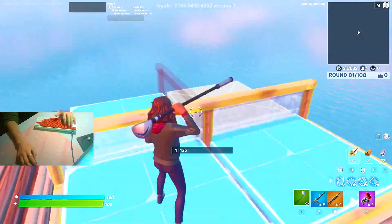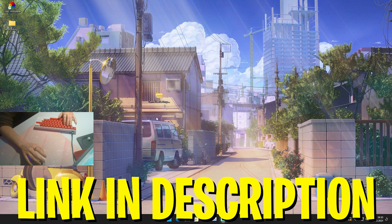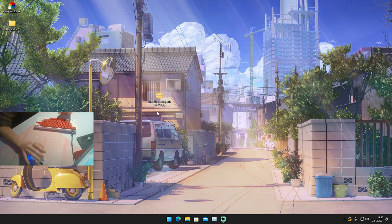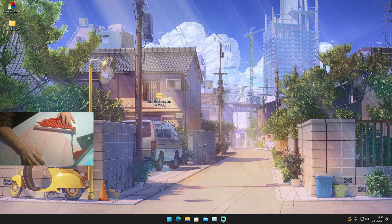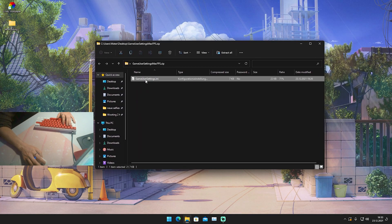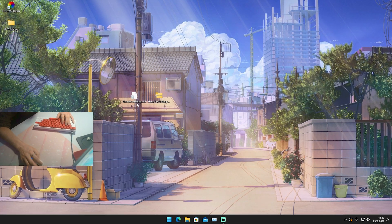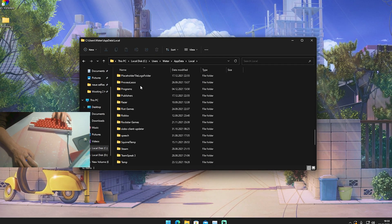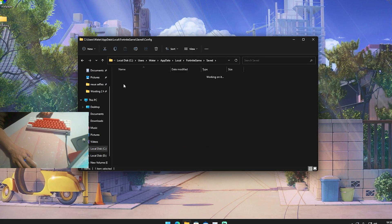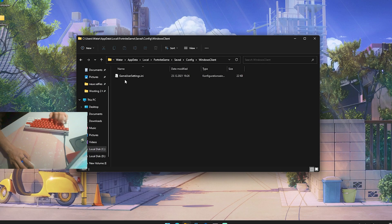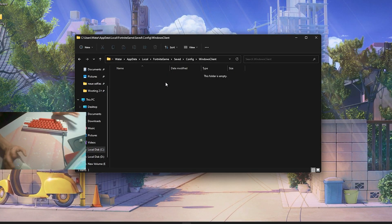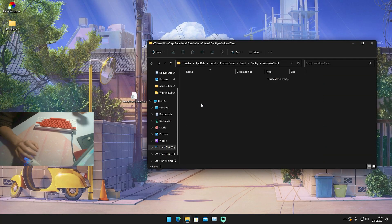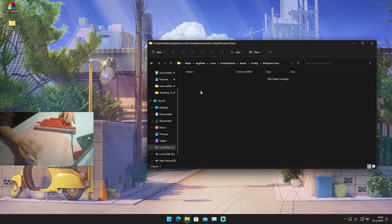Now I'm going to show you a quick tutorial on how to apply this game user settings file. Click the first link in the description to join my Discord, and there you'll find a file called 'Game User Settings Max FPS.' If you can't find it, just ask in the general chat. Once you have it on your desktop, open it up and drag the modified game user settings onto your desktop. Then go into the Windows search bar, type in %localappdata%, open the first result, and navigate to: Local > Fortnite > Saved > Config > WindowsClient.